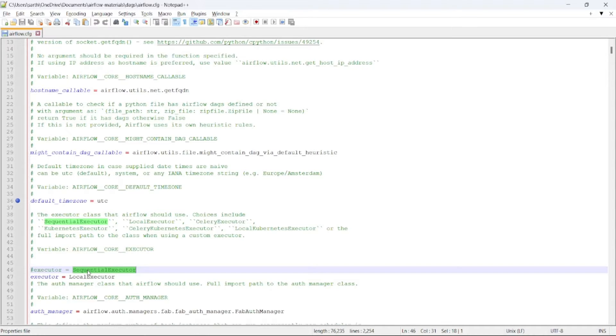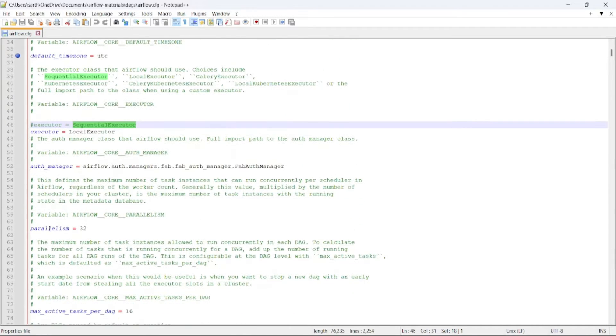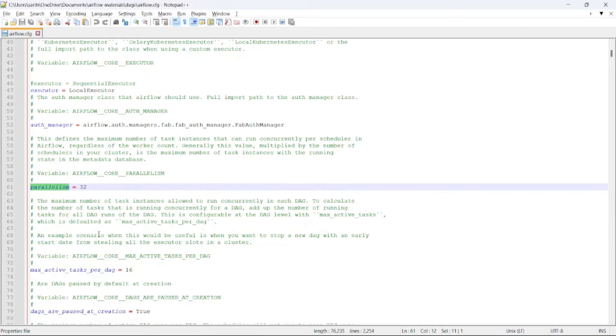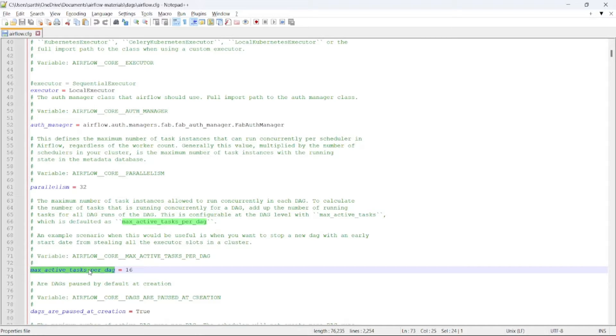Moving to the next parameter, that is parallelism. It defines the max number of tasks that can run in parallel, which is set to 32. Then max active tasks per DAG denotes the max number of task instances allowed to run concurrently in each DAG. So 16 tasks can run fairly in a DAG.